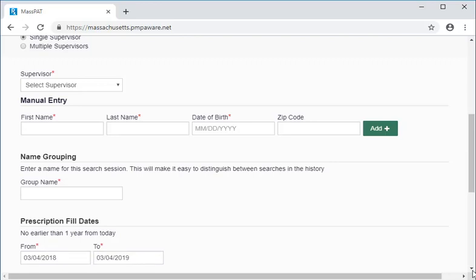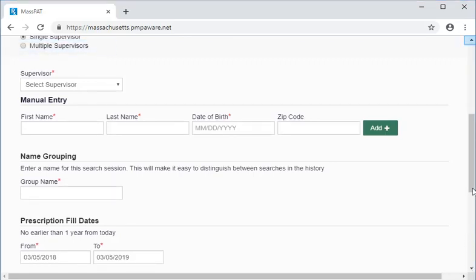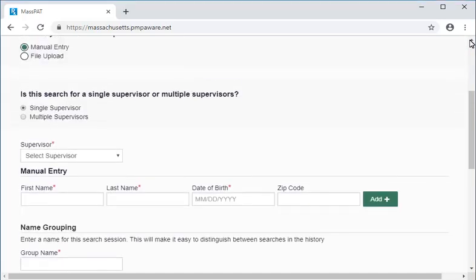We can also decide if the search is for a single supervisor or multiple supervisors. In this training video, we will focus on the ability to search with multiple supervisors. Let's walk through conducting a bulk patient search for multiple prescribers who are your supervisors. This is an efficient way to generate information for the prescribers.